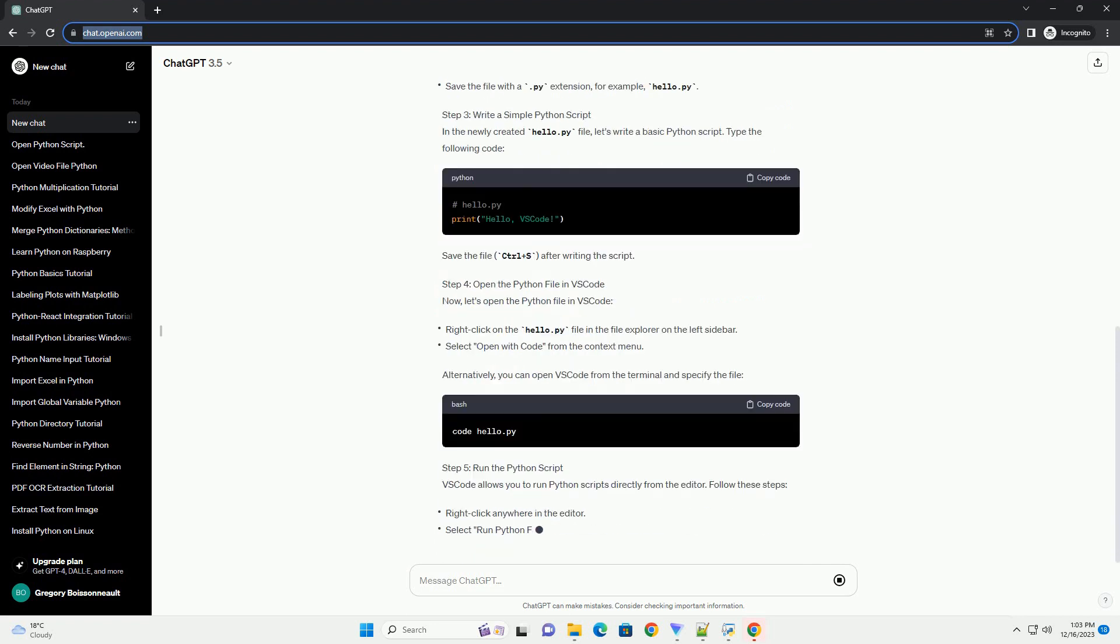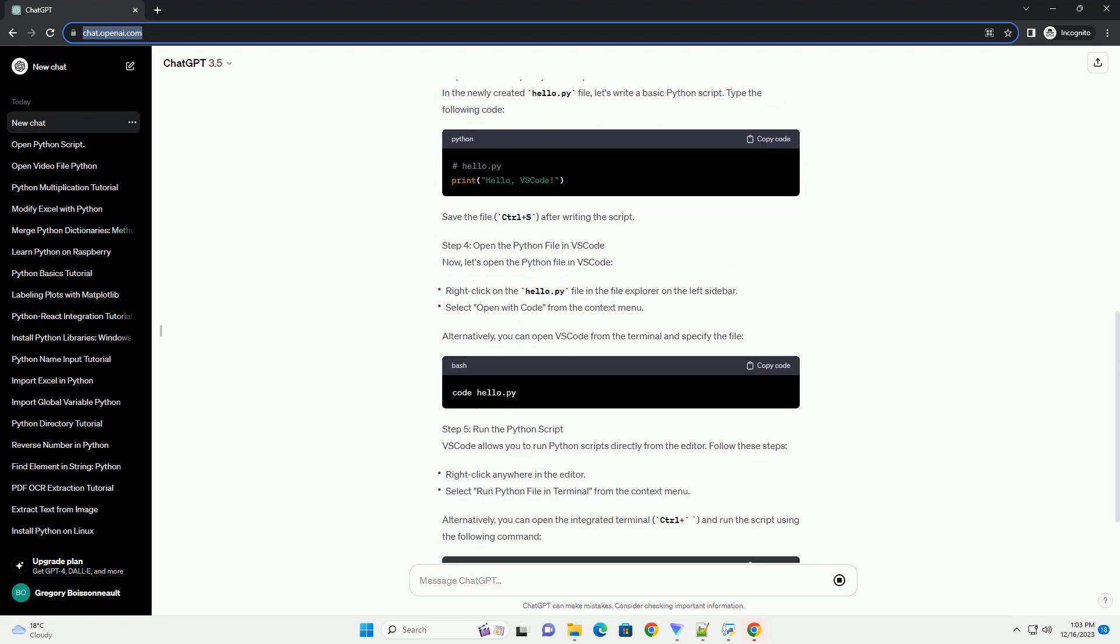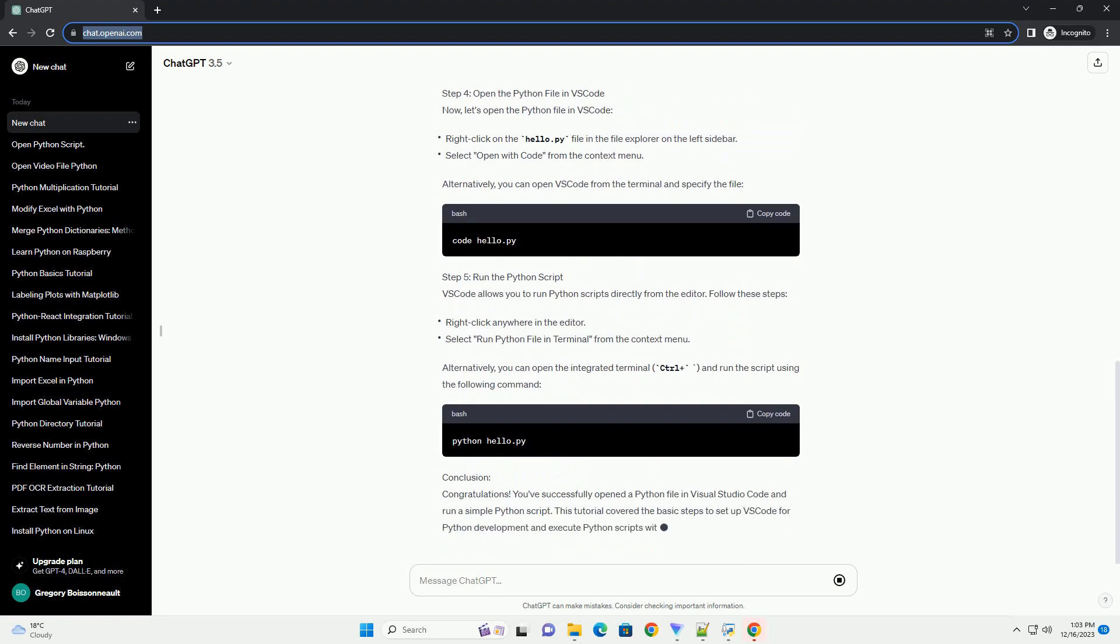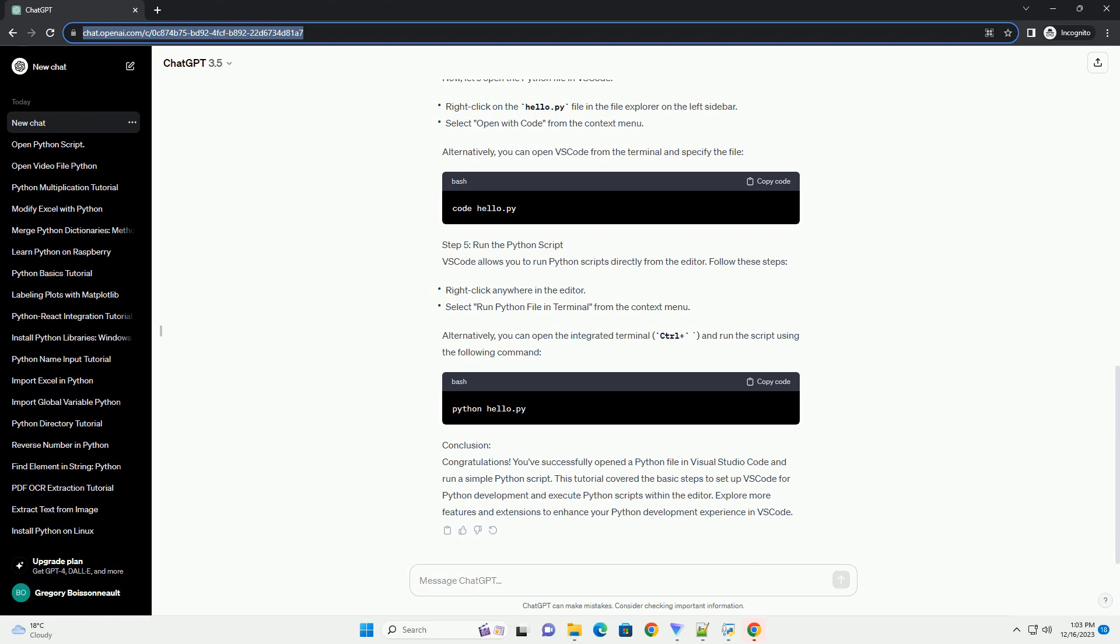In this tutorial, we'll walk through the process of opening a Python file in VS Code, exploring essential features along the way.